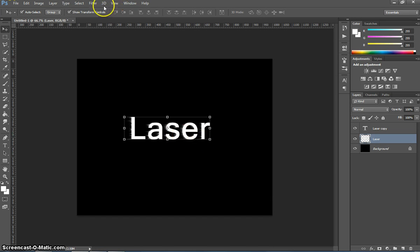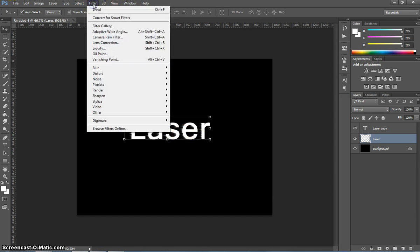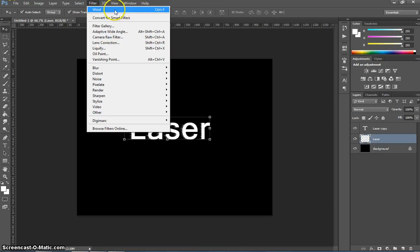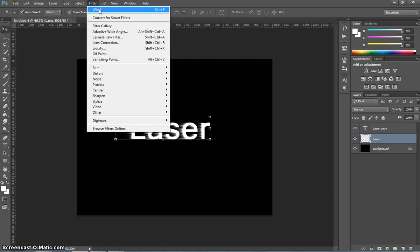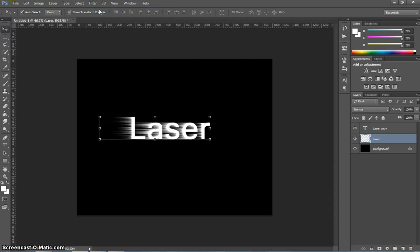So what we're going to do is go back to filter. Photoshop remembers the last filter you applied to your text, so all you have to do is click on wind up the top here, and it will apply that same effect once again. I might do it one more time. I think three times looks quite good, so we're going to stick with that.